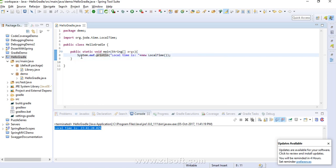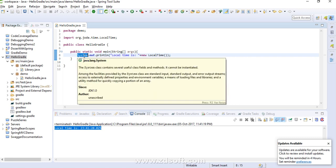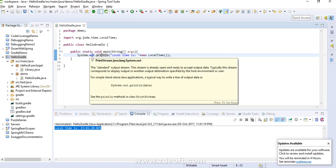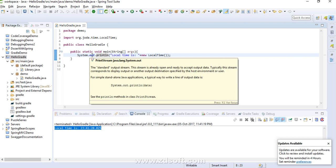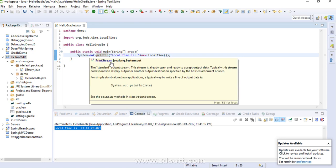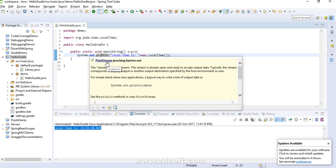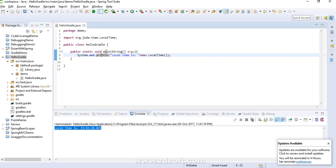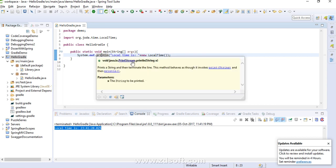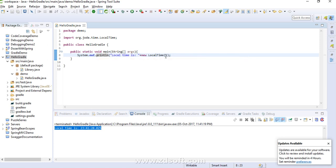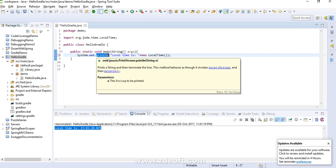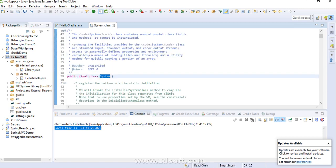Coming to the behind-the-scenes part: System here is a class and it is in the java.lang package. Now what about out? Out is a variable defined in the System class and it is of type PrintStream — PrintStream is another class. So to summarize: System is a class, out is a variable defined in the System class, and println is a method of the PrintStream class.